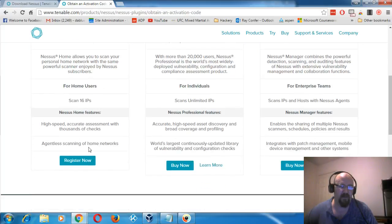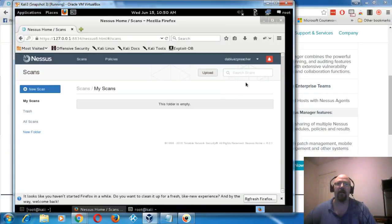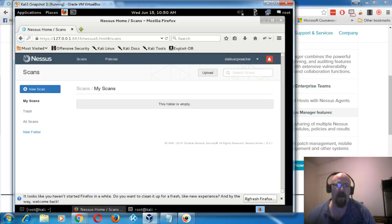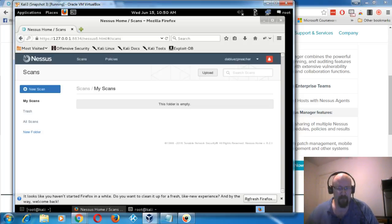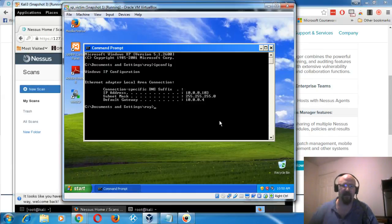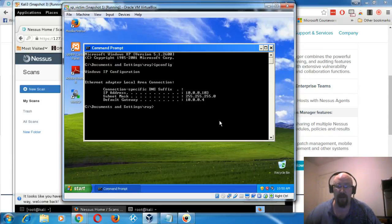Select 'Nessus Home Free', click 'Register Now' to get your activation code, and then you'll see a login screen. Once logged in, be aware it can take about 20 minutes to download all the plugins during first setup. After that you can start scanning. We're going to scan an XP machine for a particular exploit — this is just a quick proof of concept before the full system hacking module.